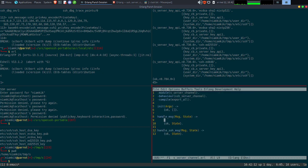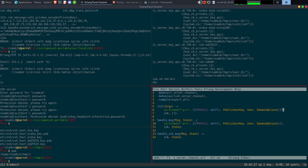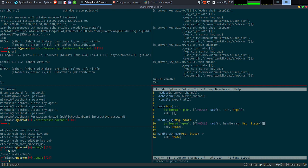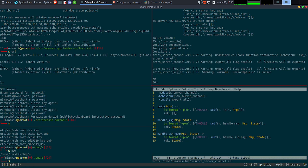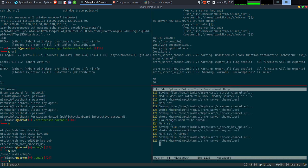Normalement on va retourner ok, state. On va réutiliser le io:format qu'on avait juste avant. On va le mettre ici, avec juste le nom de la fonction en prime et les arguments qui sont passés. On va faire pareil ici, et pareil ici.